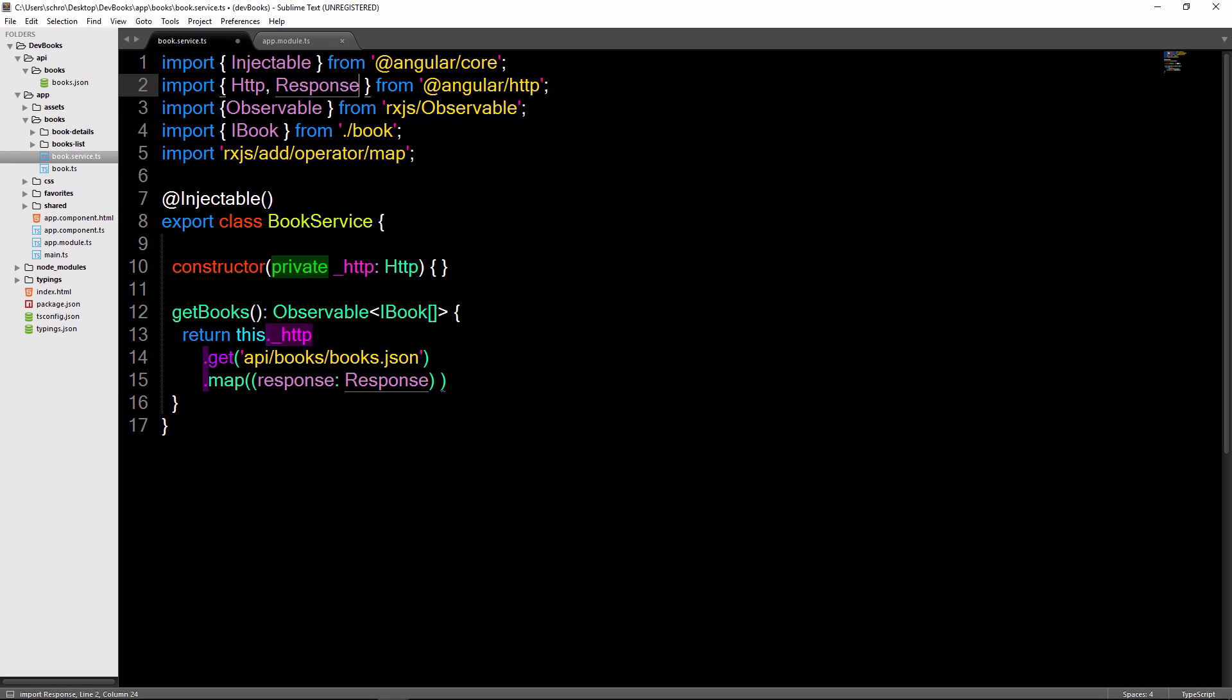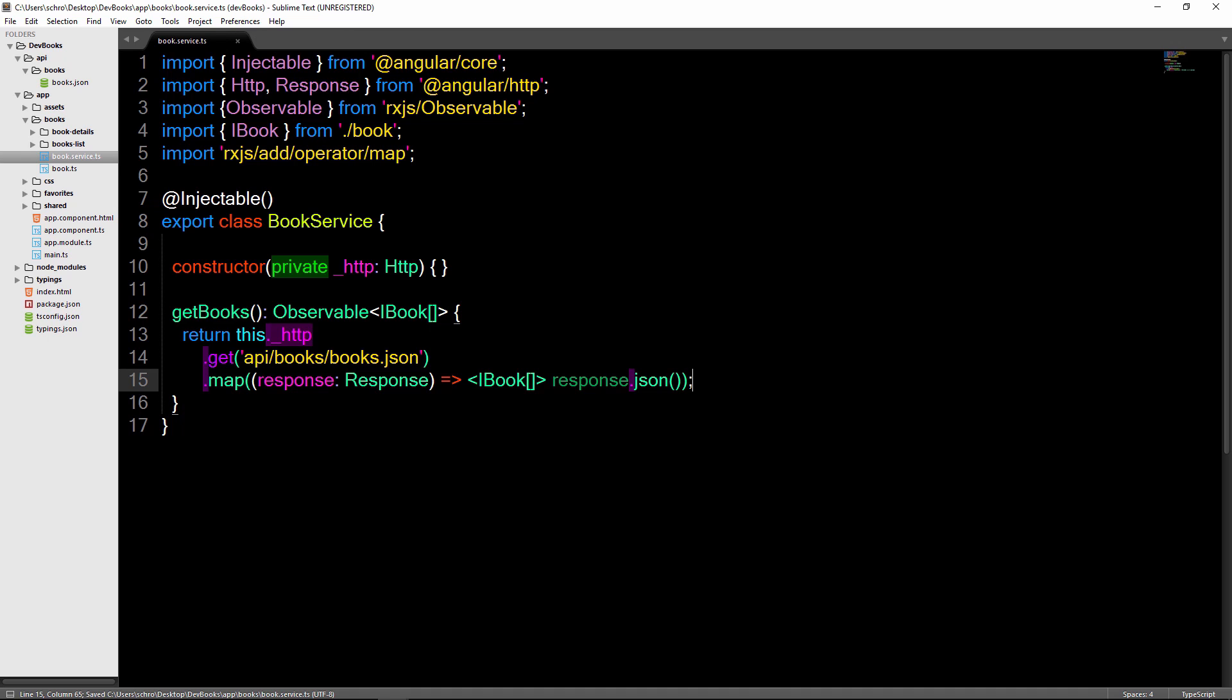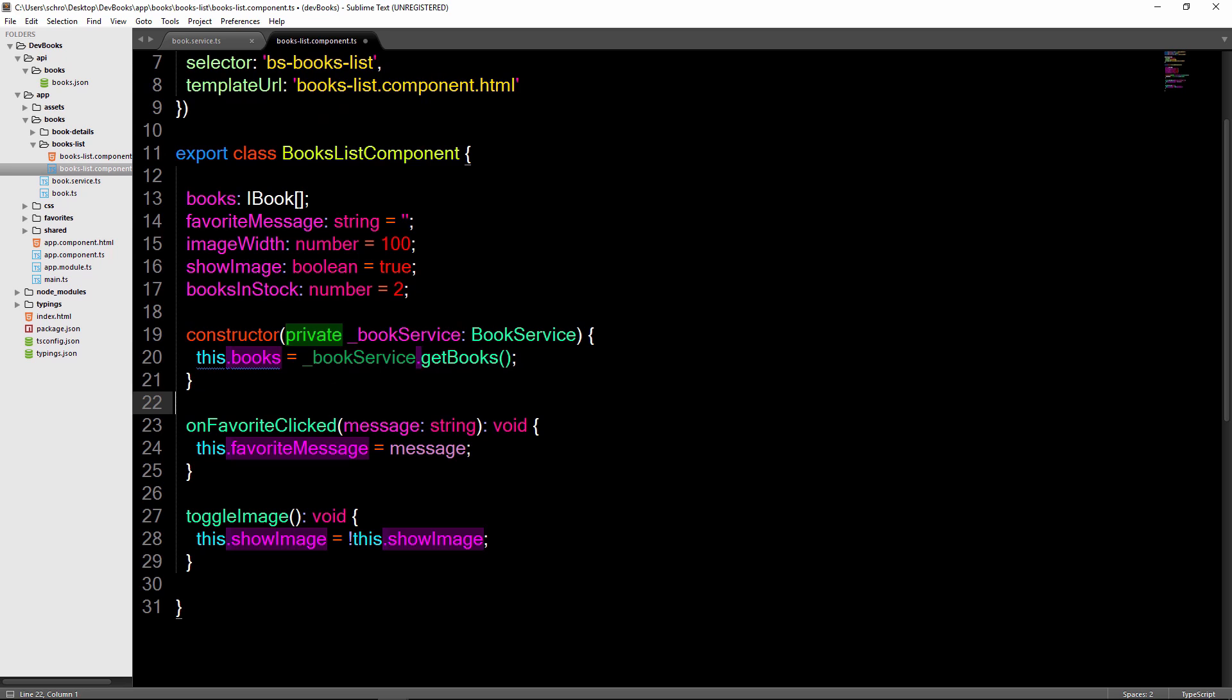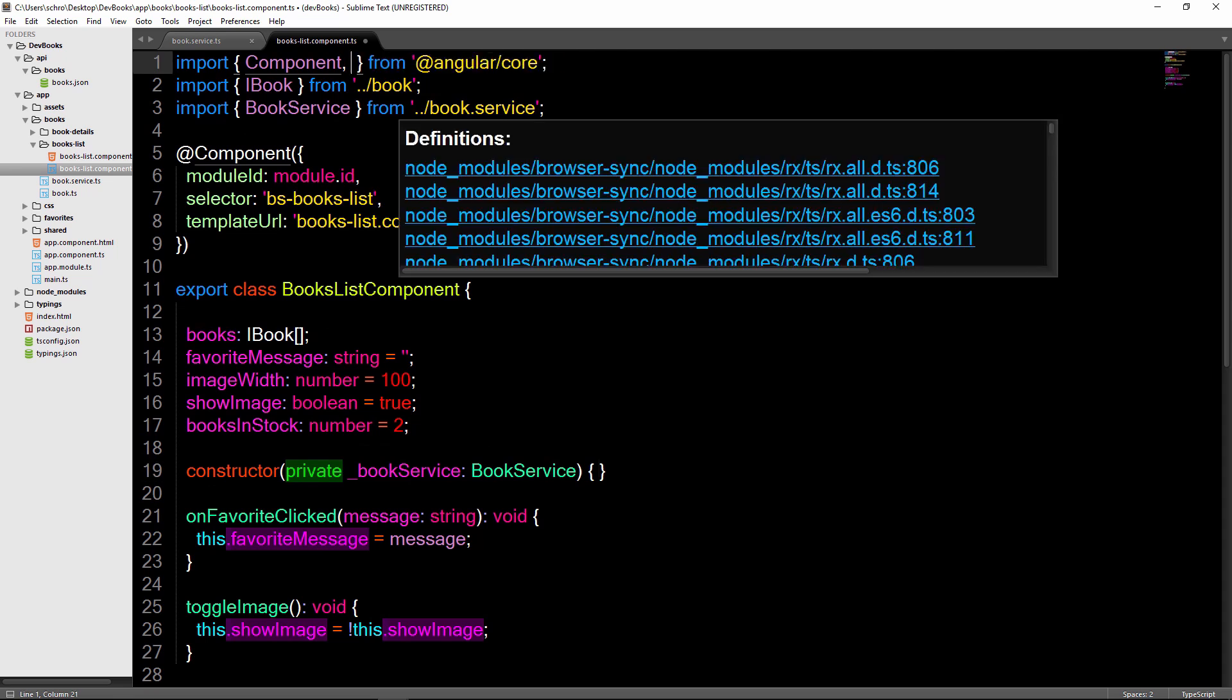So then we take our response, make sure it's turned into JSON and is of type iBook. So this is all that we need to do in order to retrieve the data and pass it along to the component. We'll be adding some error handling in the next lecture, but for now let's just see how to display this data in our component. So opening up our books list component file, I'll first remove our call to get books from the constructor. Now I want the data to appear as the page is loaded.